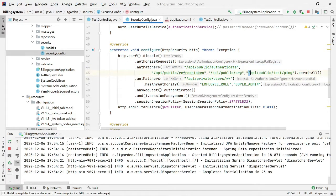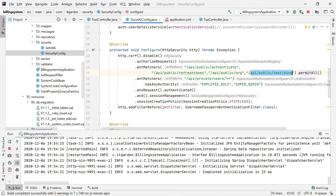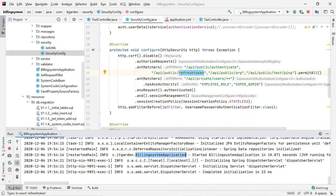Whatever endpoint path you add in that configure method will be publicly accessible. After adding this particular path, I'm able to access the endpoint. The billing system is working fine.